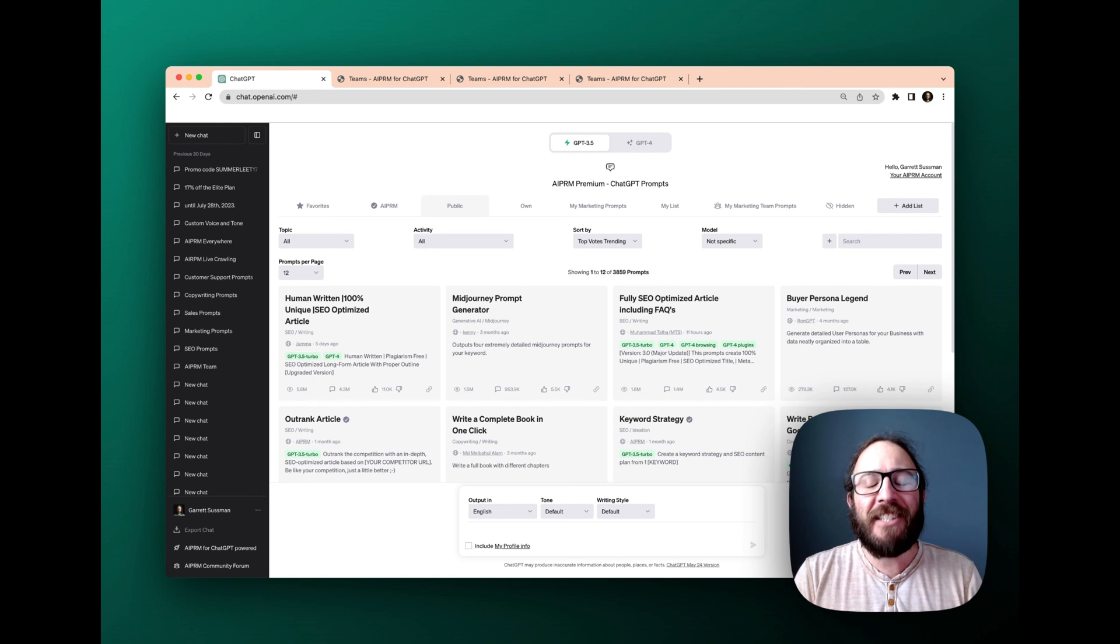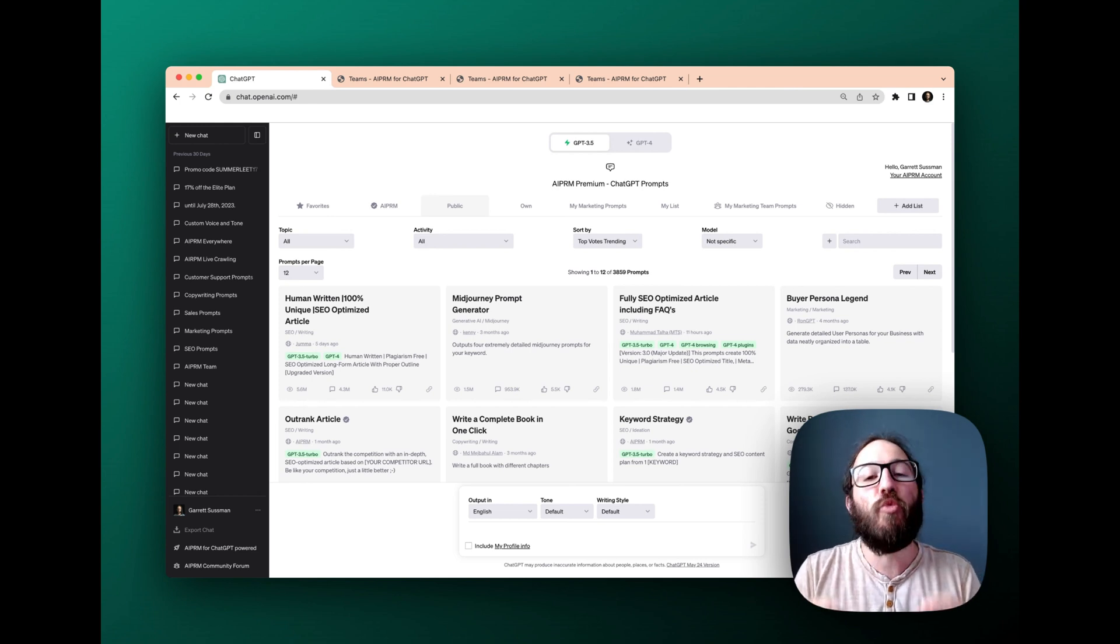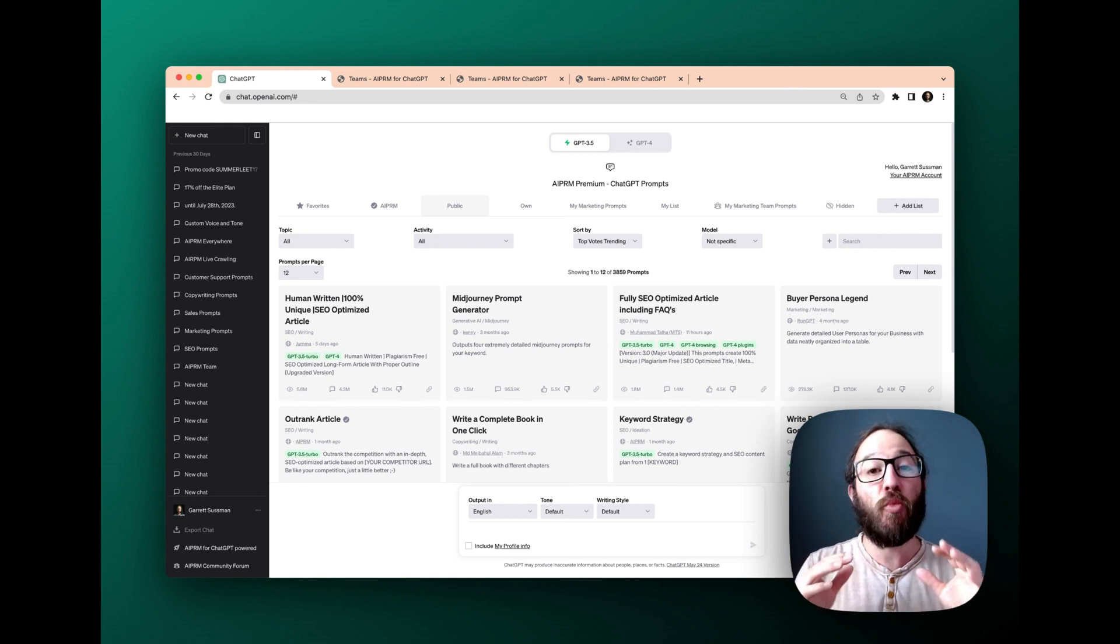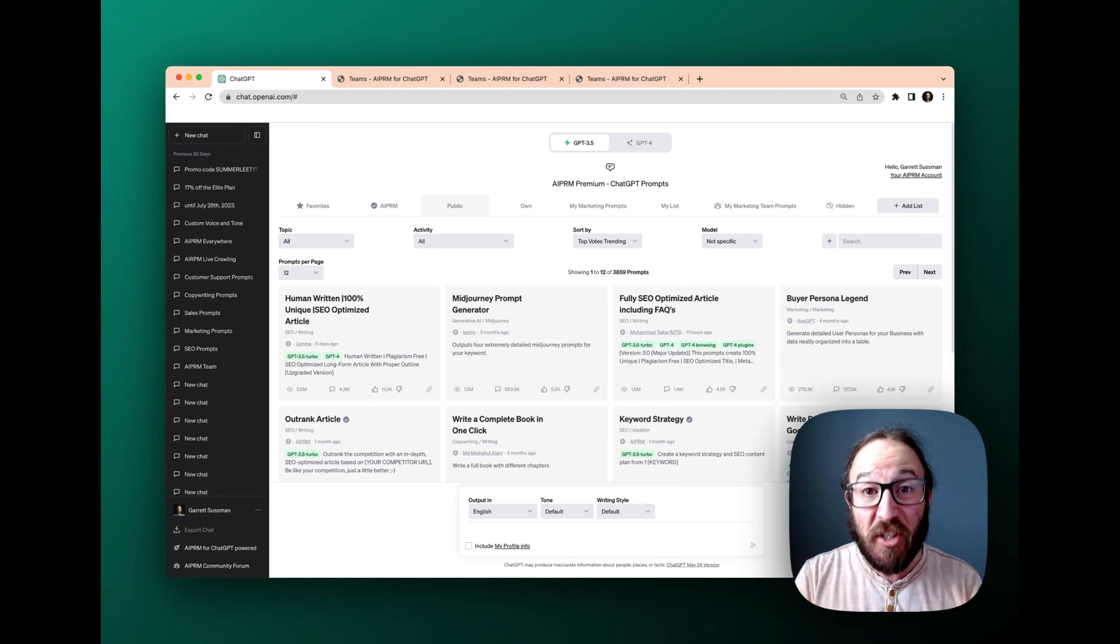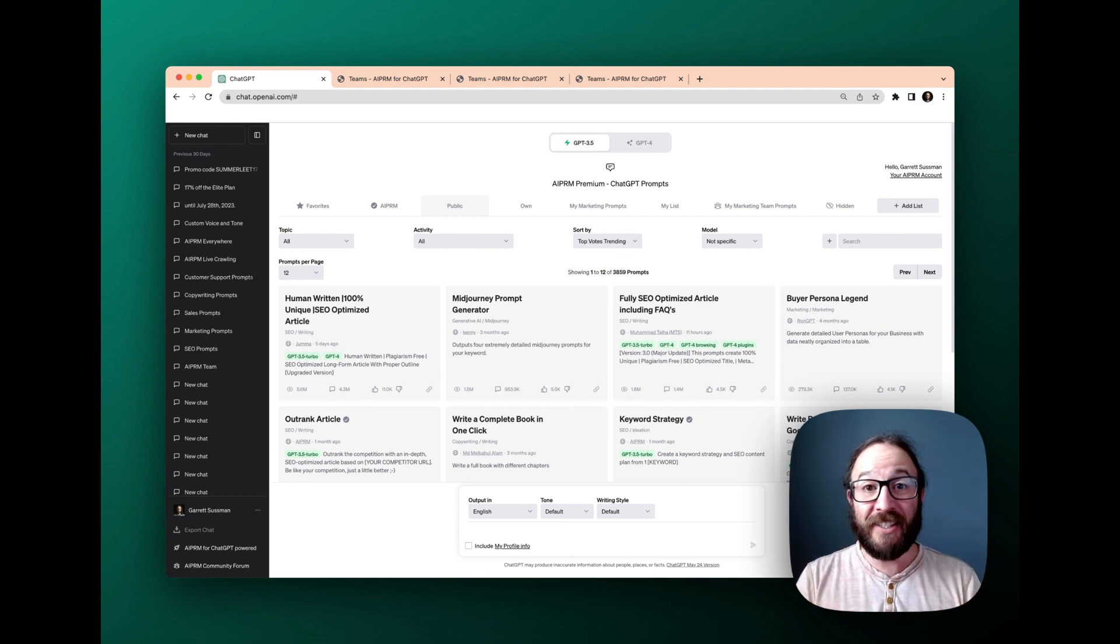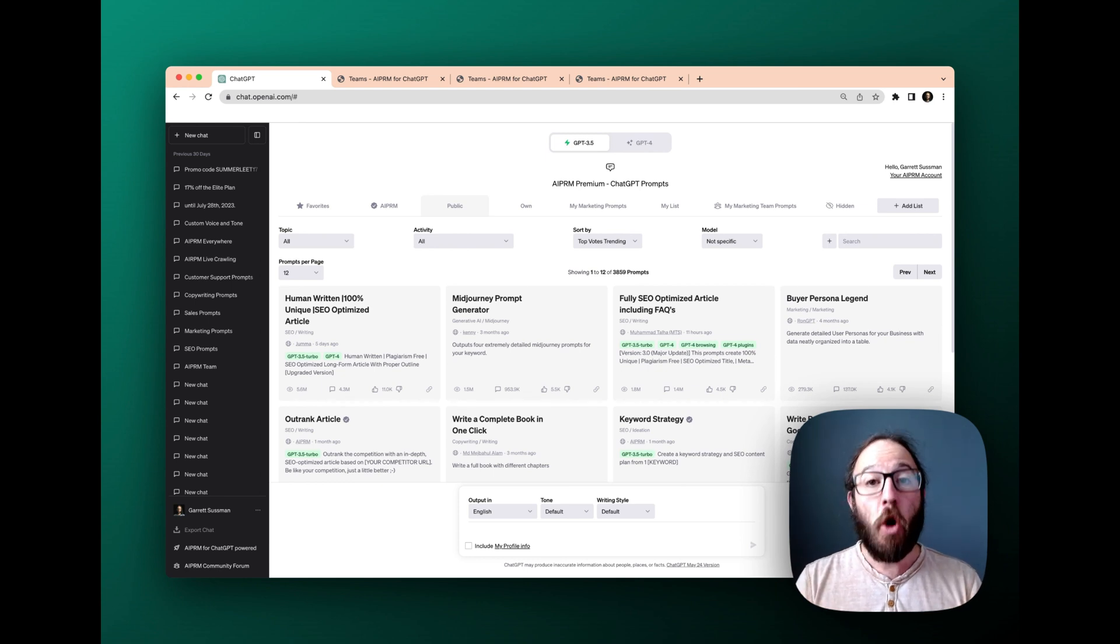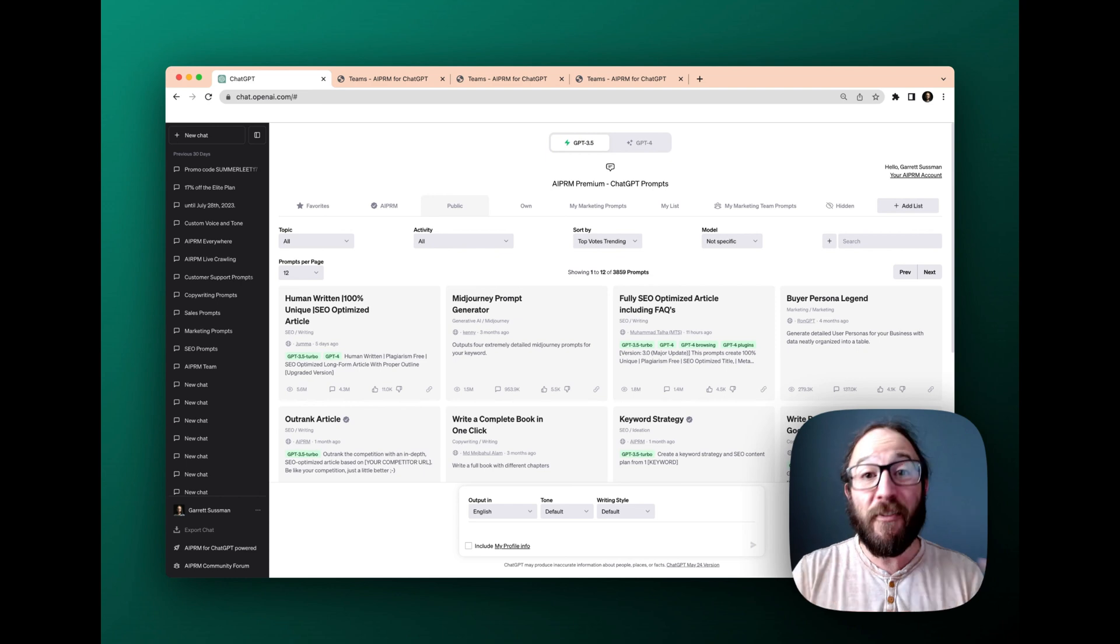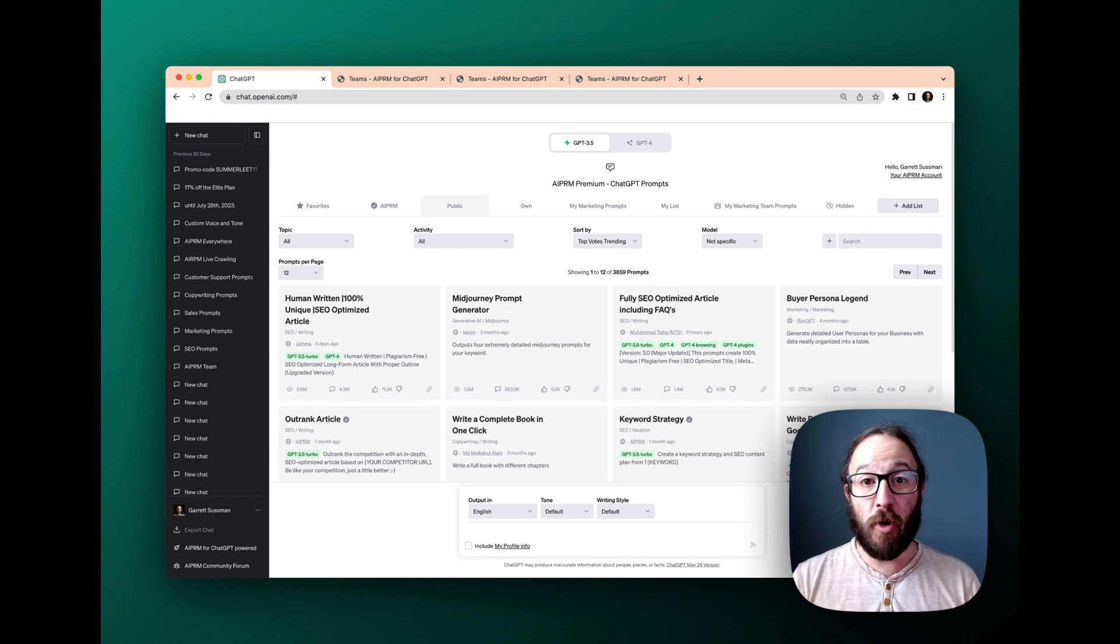Teams is essential to running your business on ChatGPT because what it allows you to do is actually share all of the lists of prompts that you've created with your team. And this is a free feature. It comes with every plan. So this is how it works.